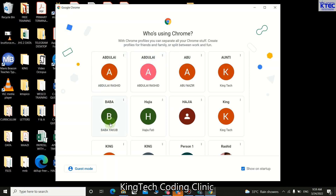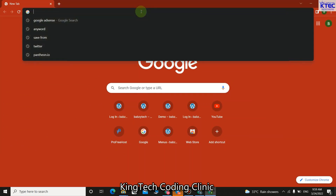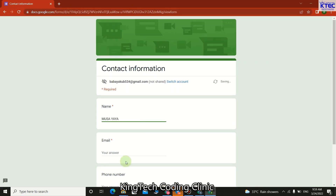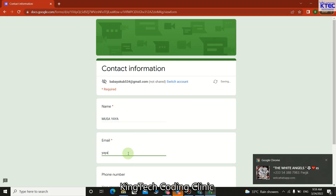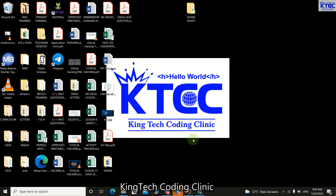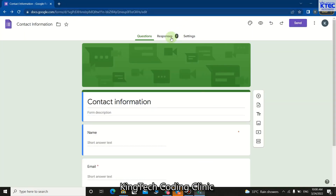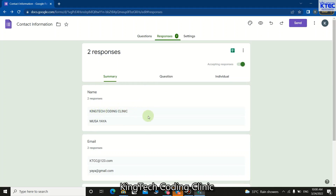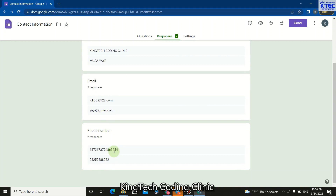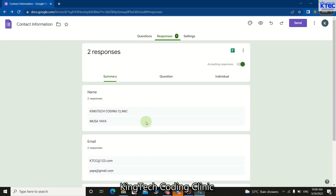I open another browser, paste the link again, and this time fill in 'Musa Yaya' as the name and 'yaya@gmail.com' as the email, plus a phone number, and submit. Coming back, you can see the response count is now two. Clicking on the responses shows the first person is Coding Clinic and the next is Musa Yaya, along with their email addresses and contact numbers.